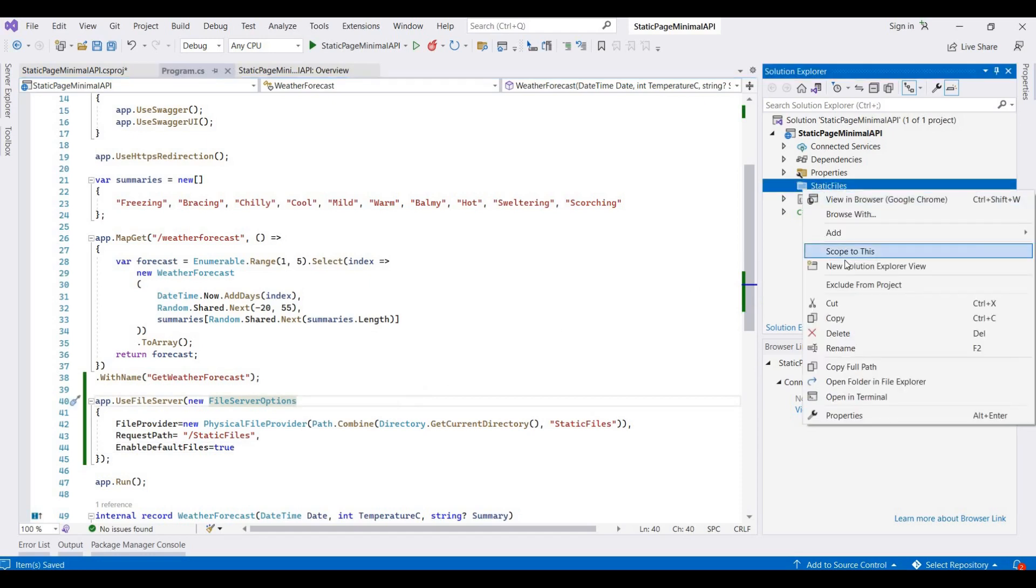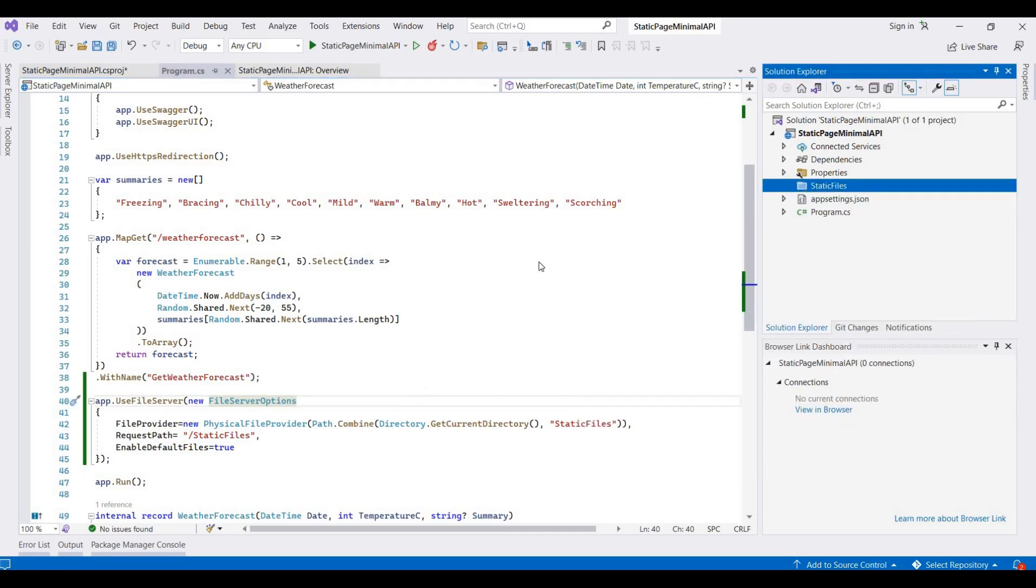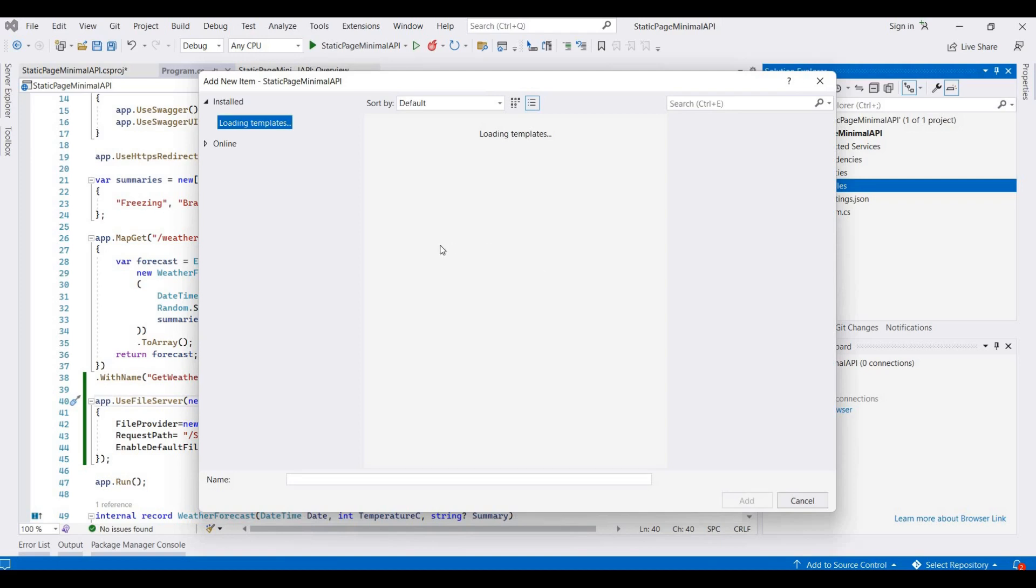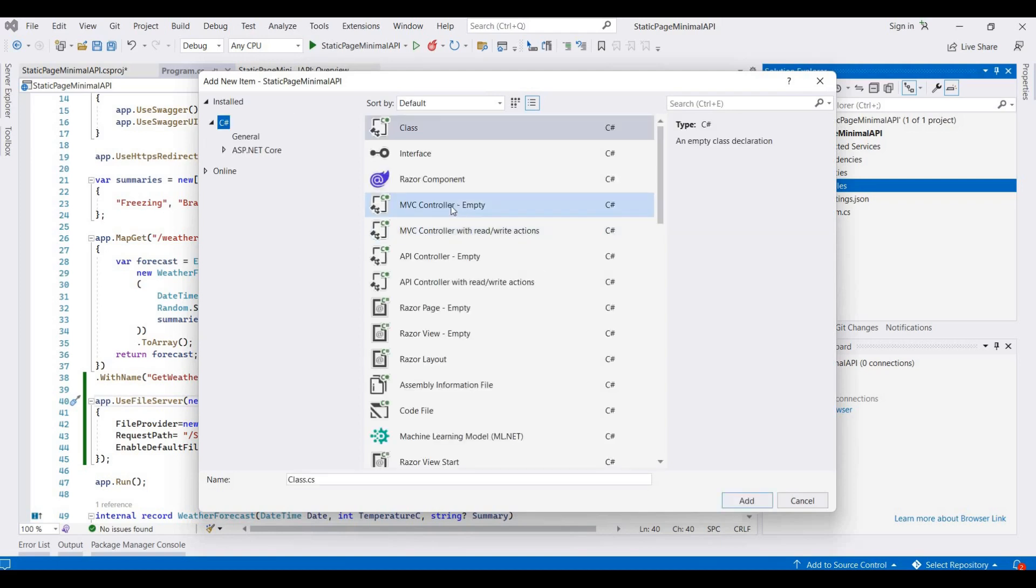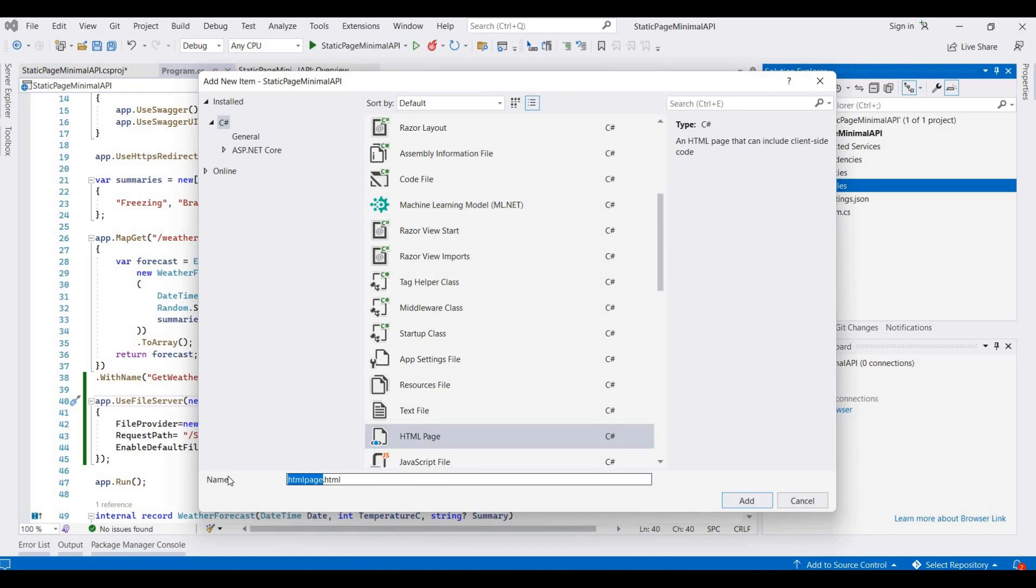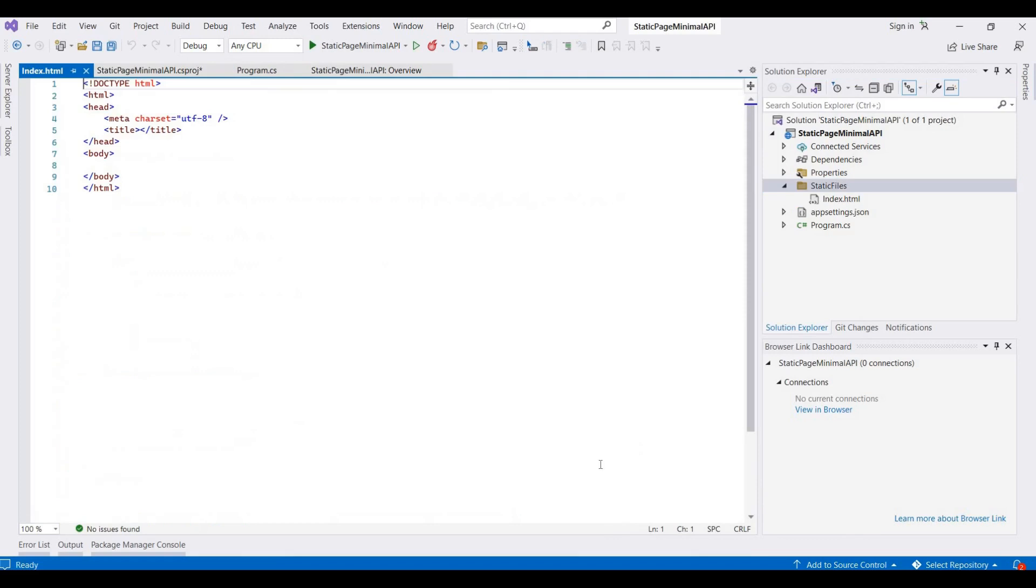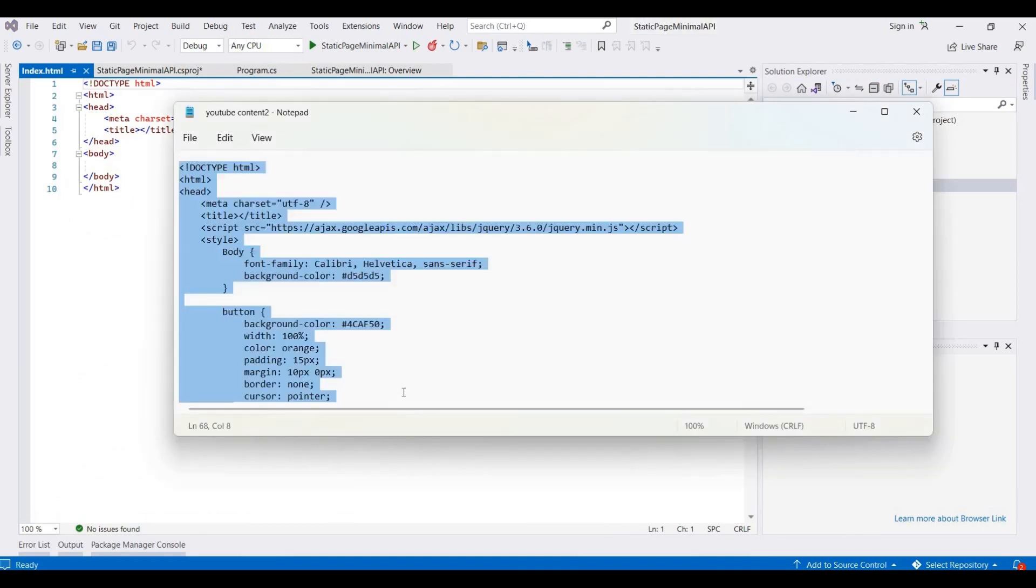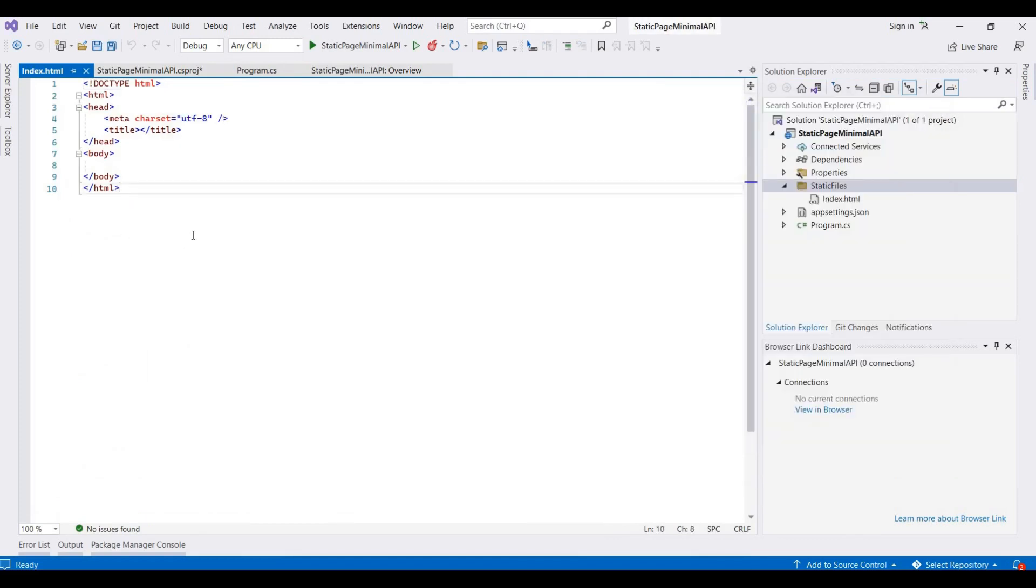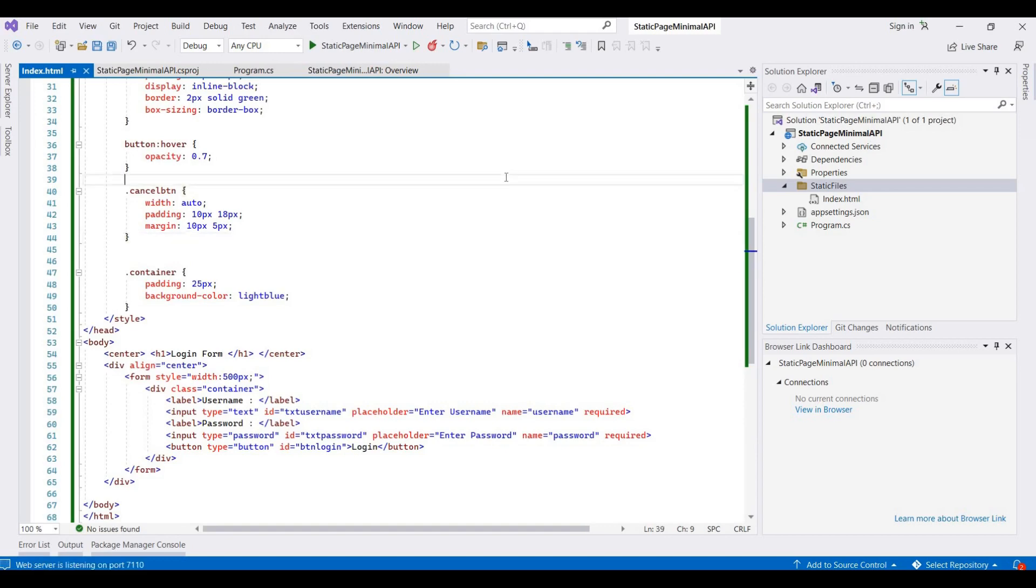Now here I am adding one HTML page for a sample. It's HTML and here I rename this as index. I've already created one sample HTML for a login form.